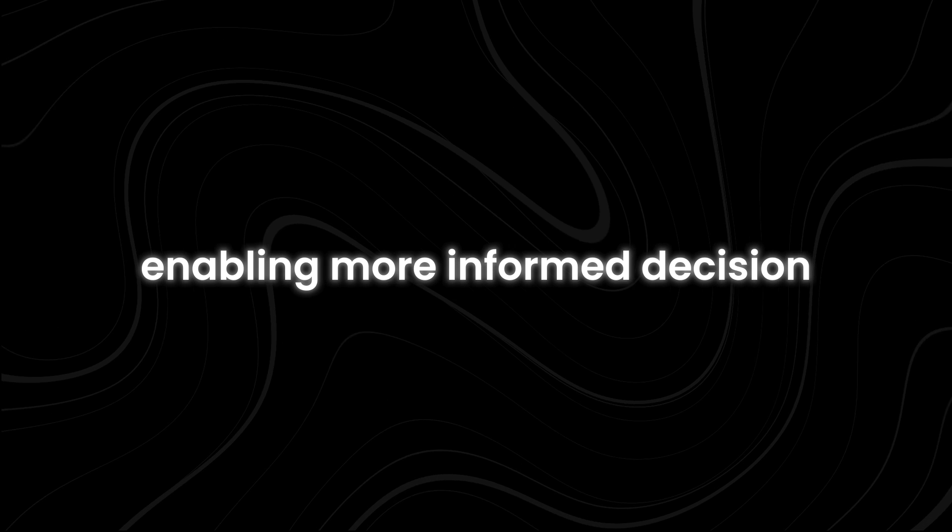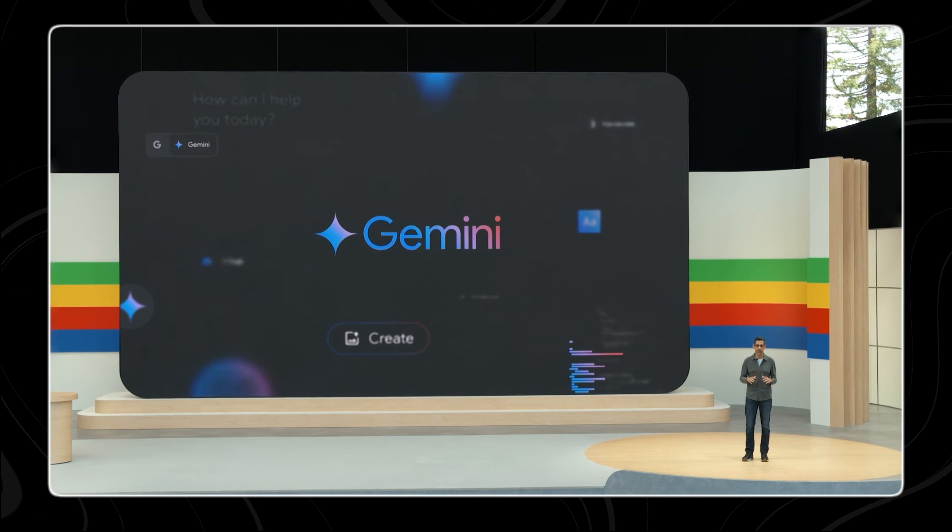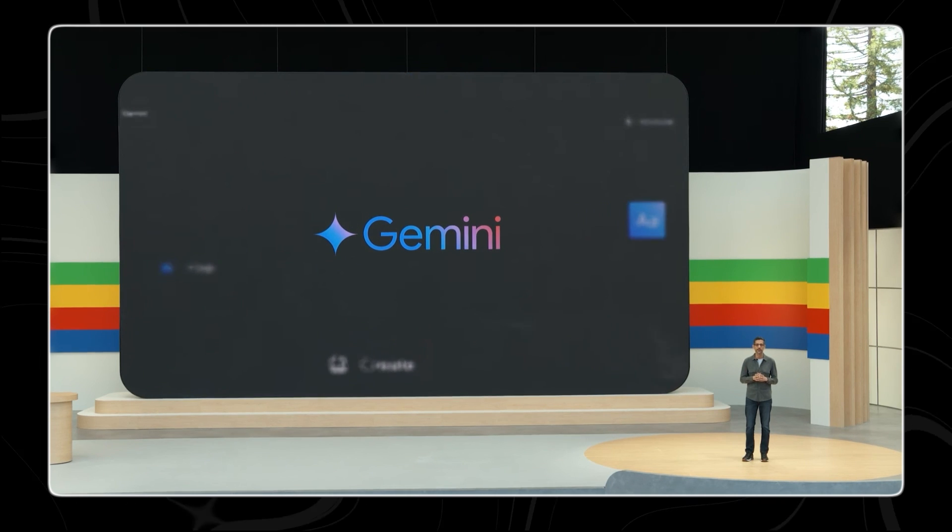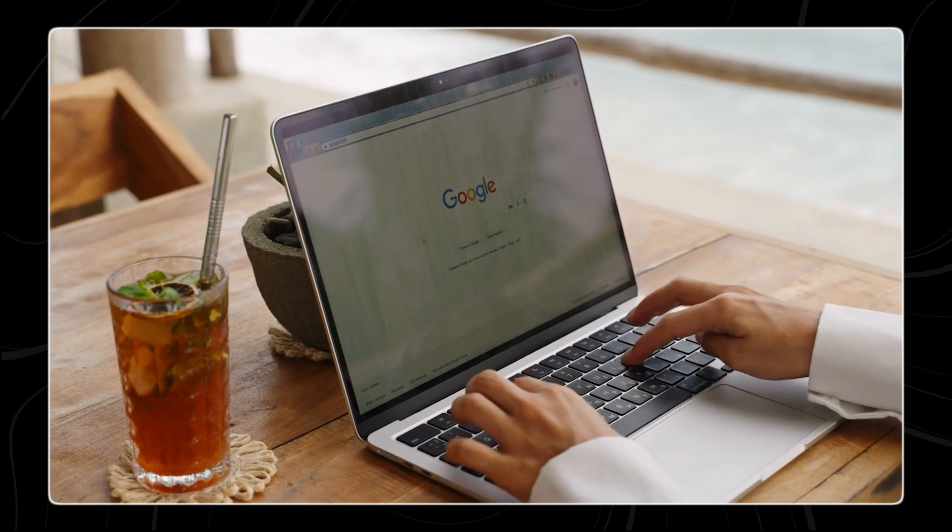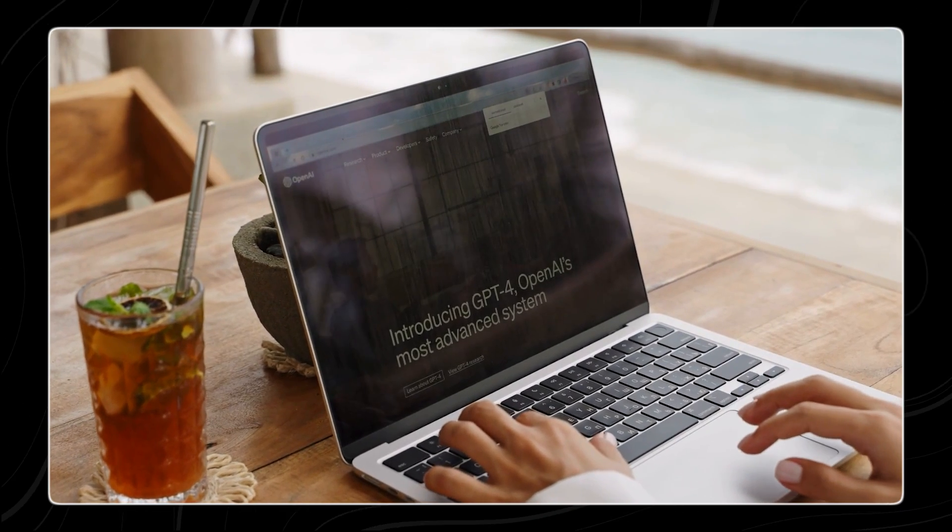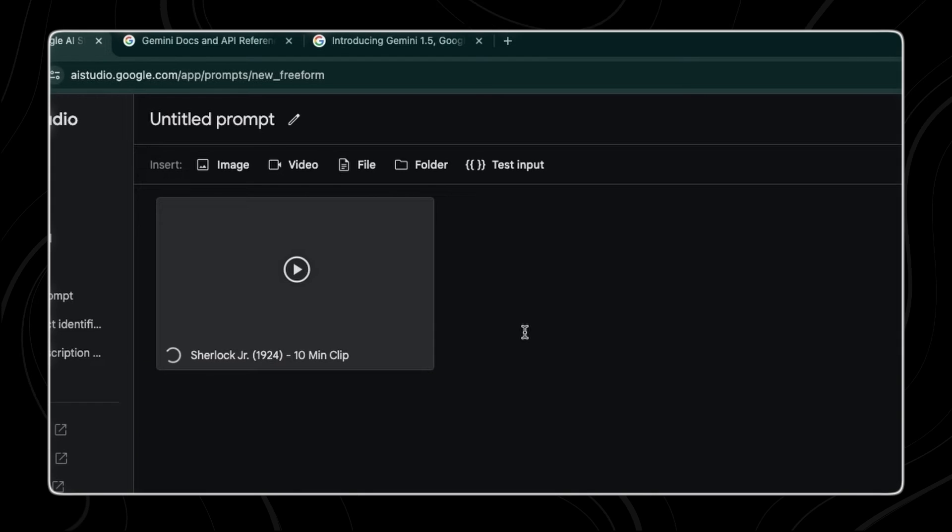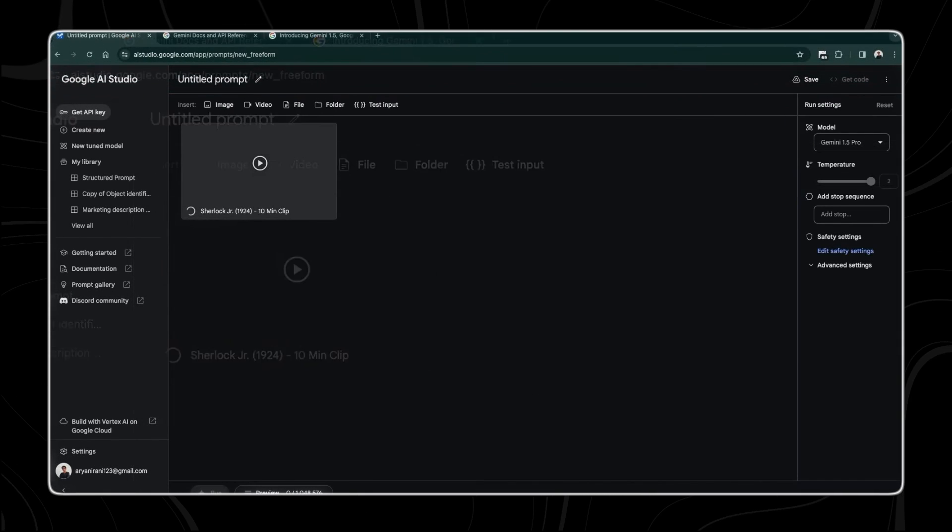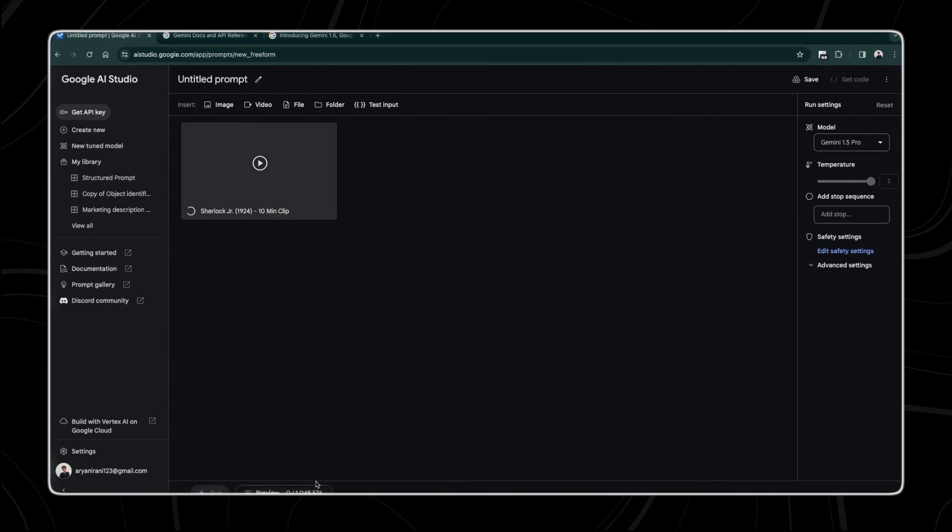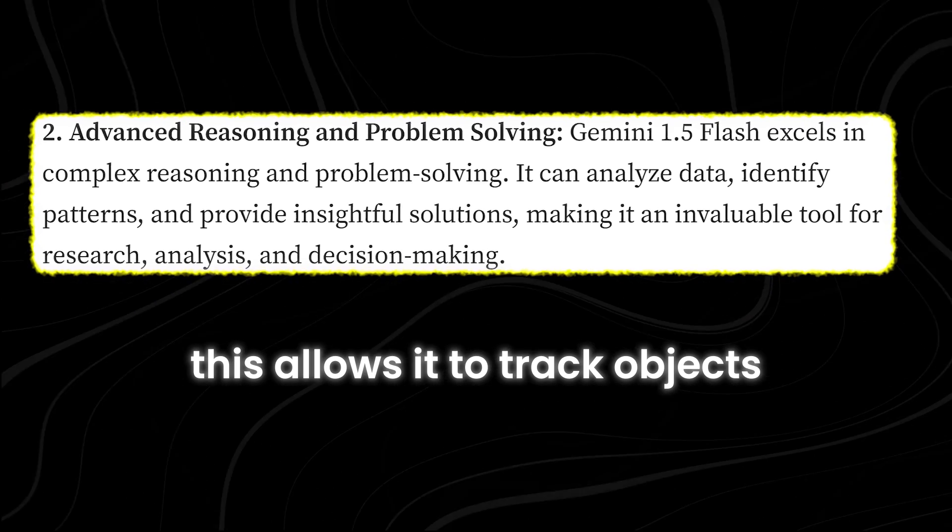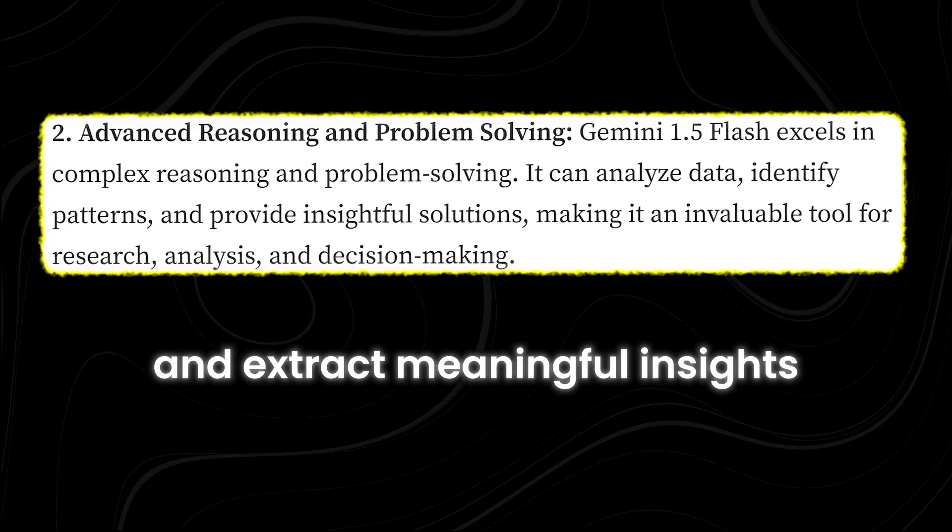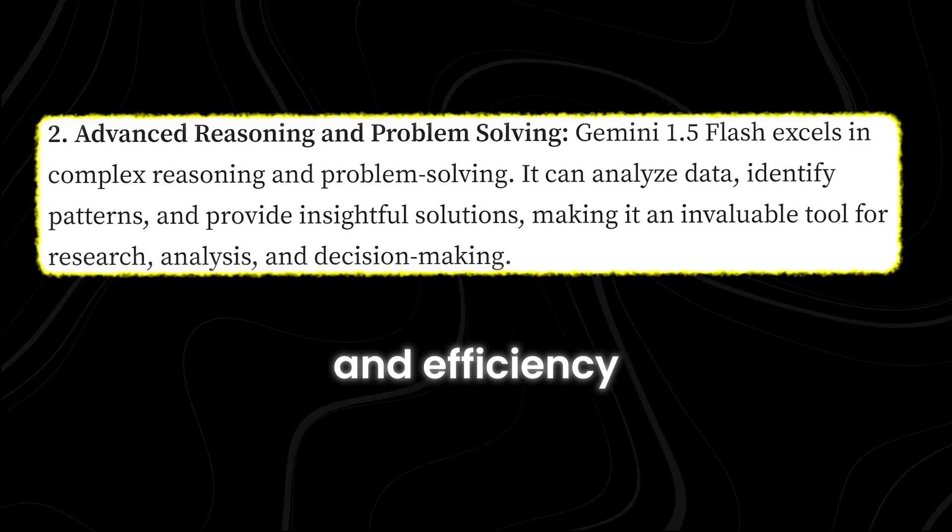This expanded context window is particularly crucial when dealing with non-text content like images and videos. While traditional AI models may struggle to retain context across different modalities, Flash excels in maintaining continuity and coherence. For example, when analyzing a video, Flash can remember key details from earlier frames and use them to inform its understanding of subsequent frames. This allows it to track objects, identify patterns, and extract meaningful insights with remarkable accuracy and efficiency.